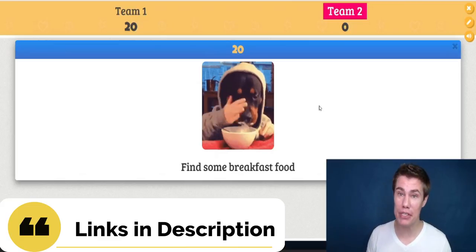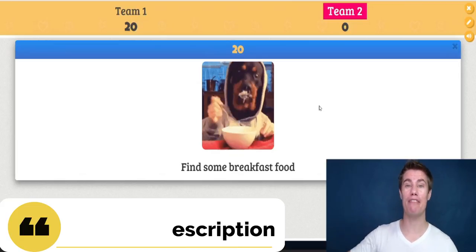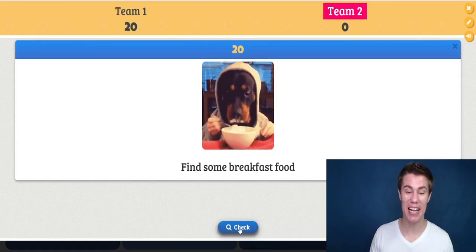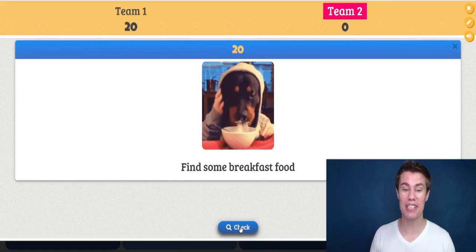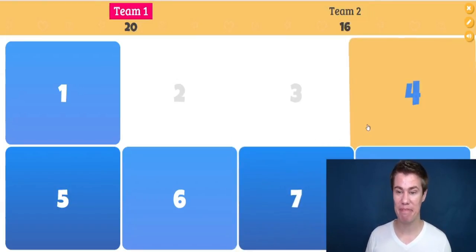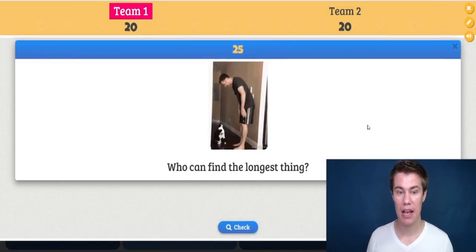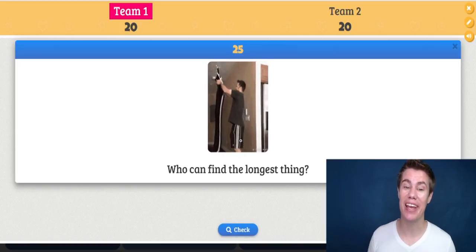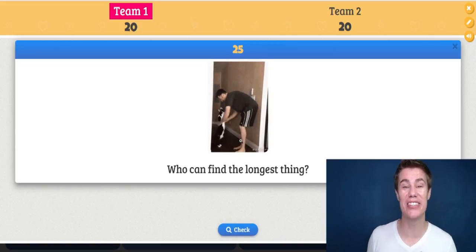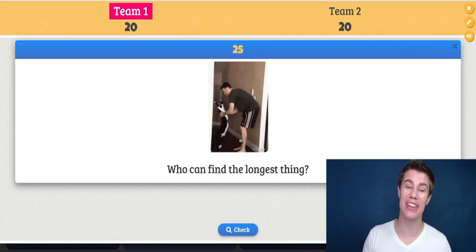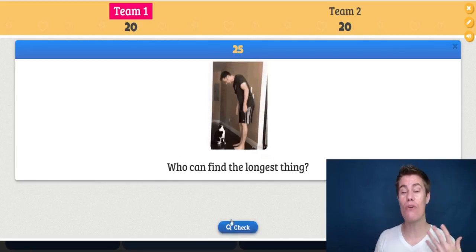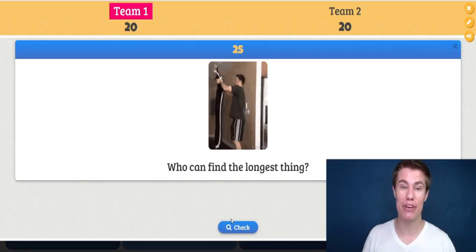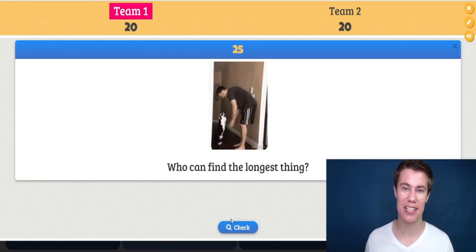Find some breakfast food — they can find some cereal, some eggs, some milk, and they come back. The first ones back get a point. Who can find the longest thing? Everybody runs around to try and find the longest thing. This is a great way to get your students active and engaged in class.